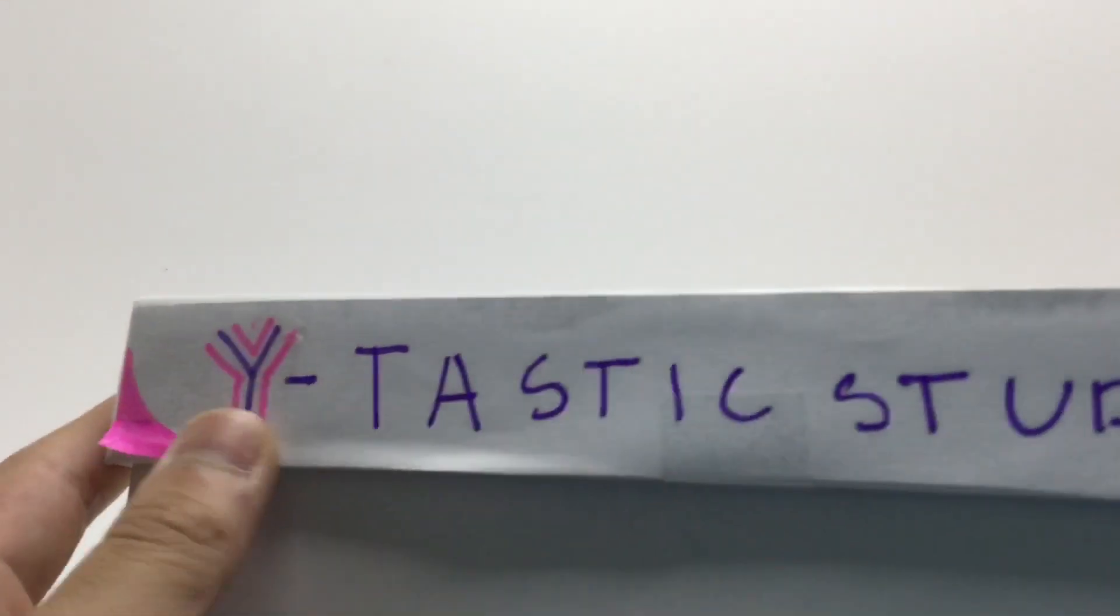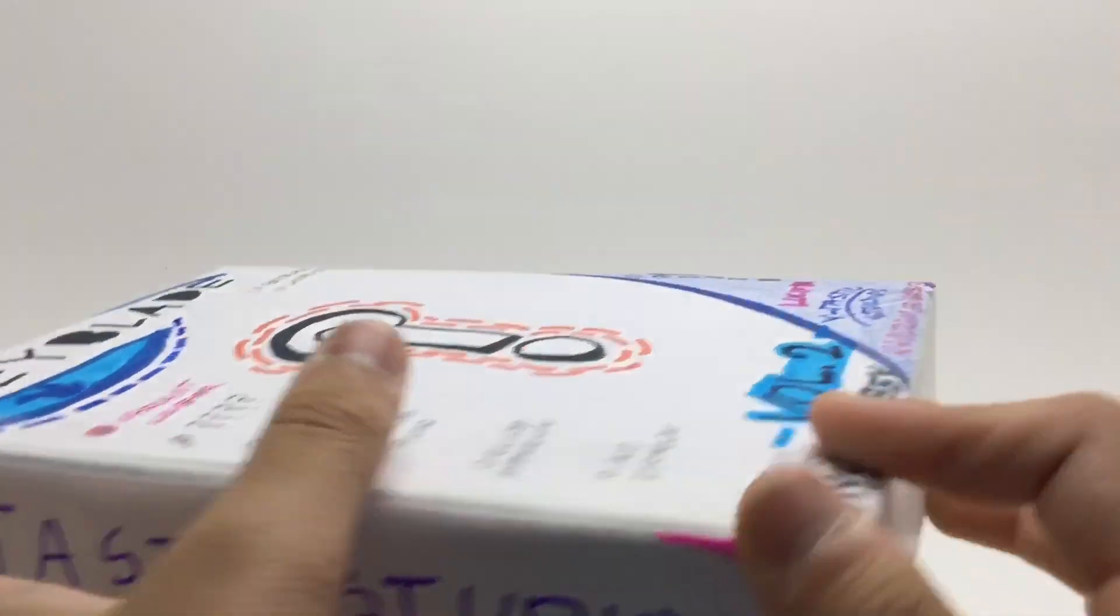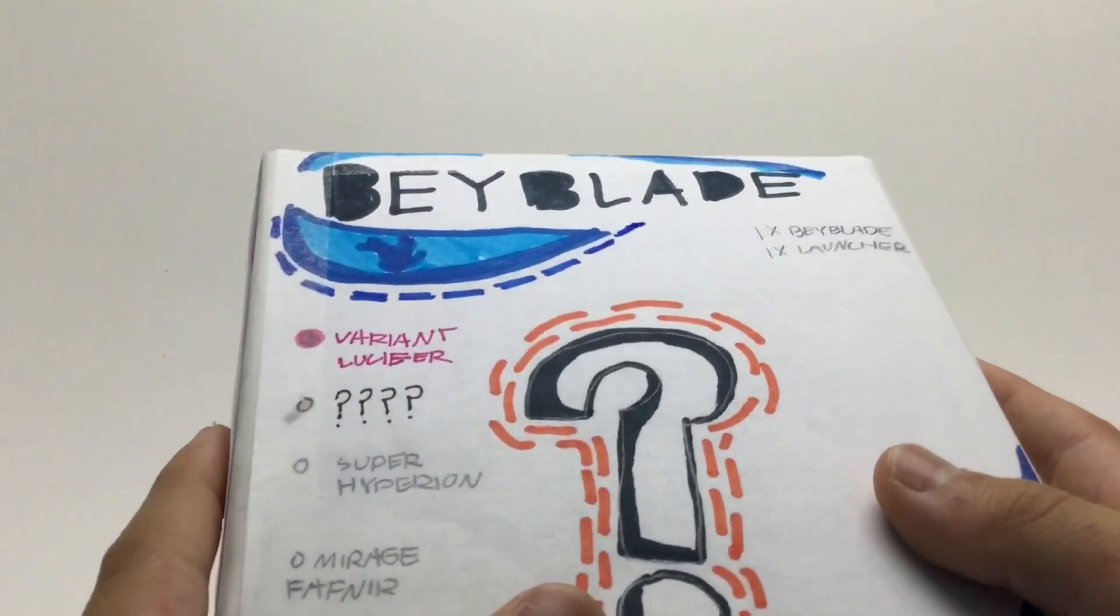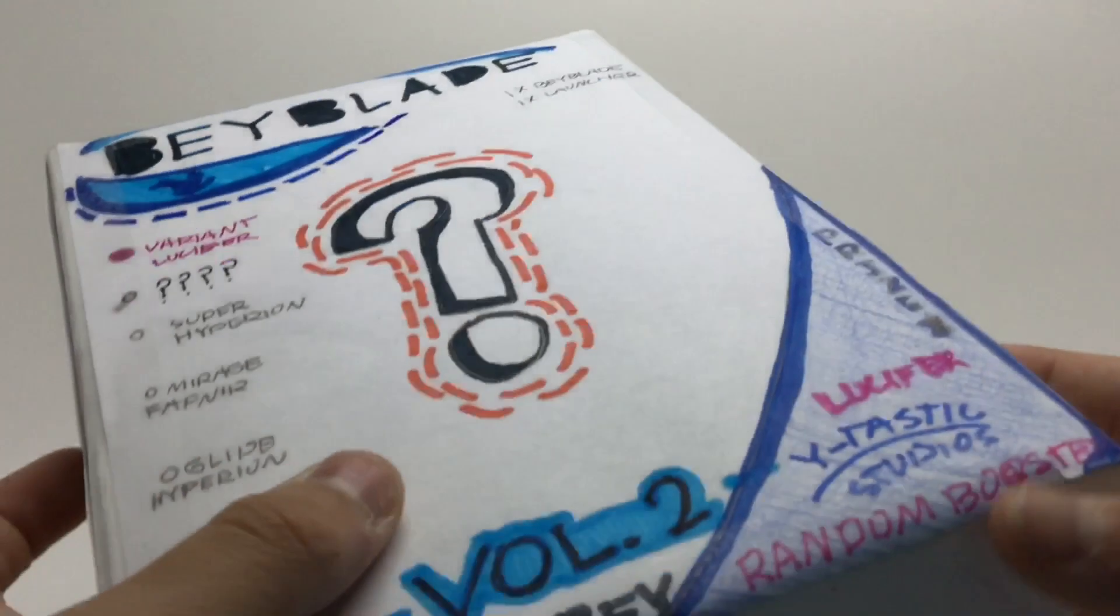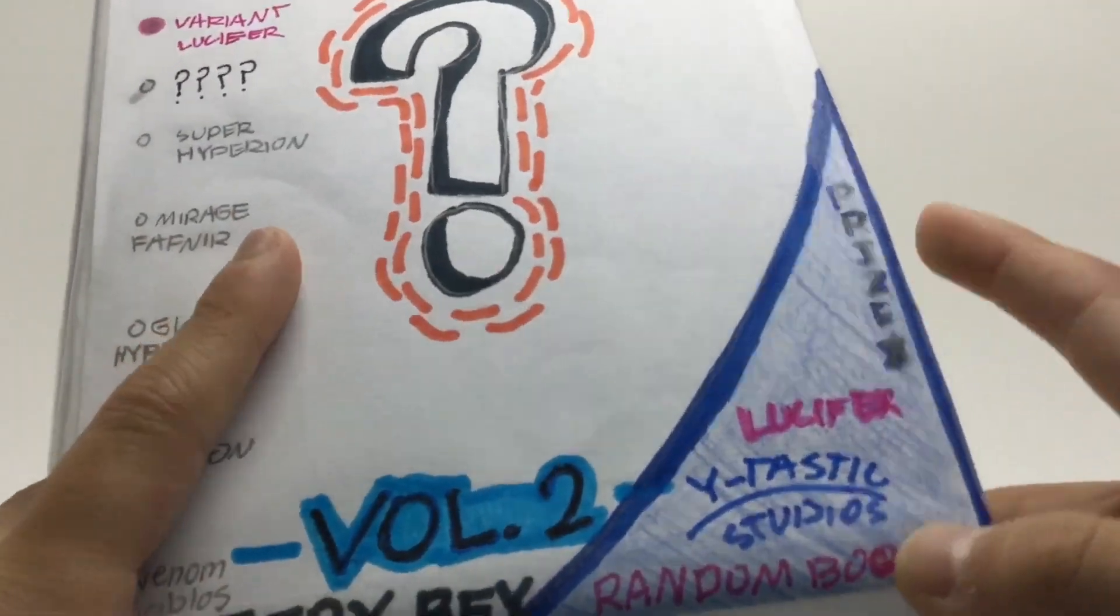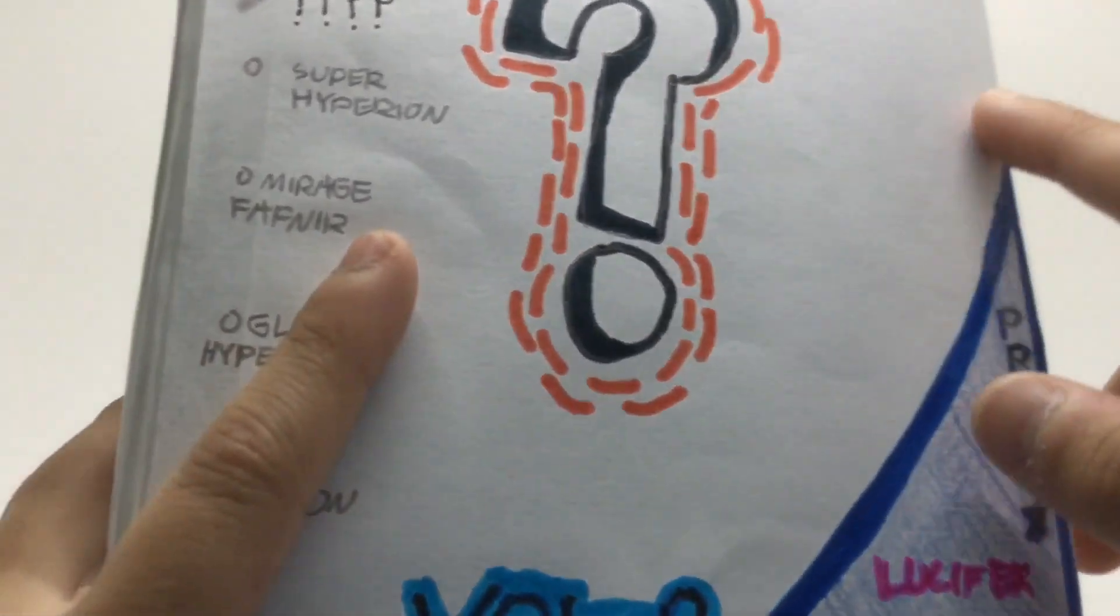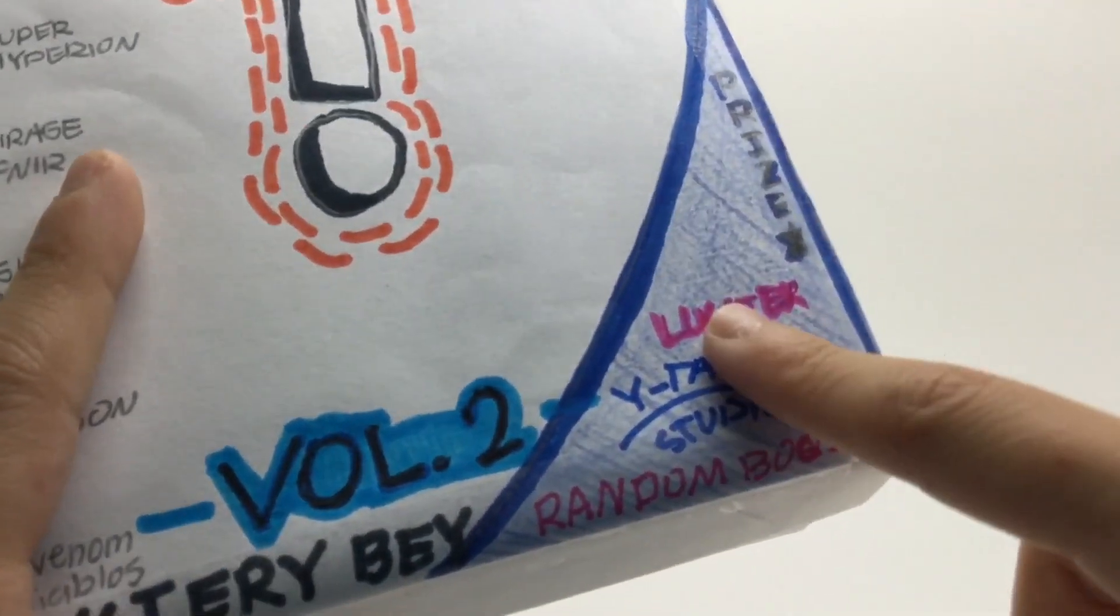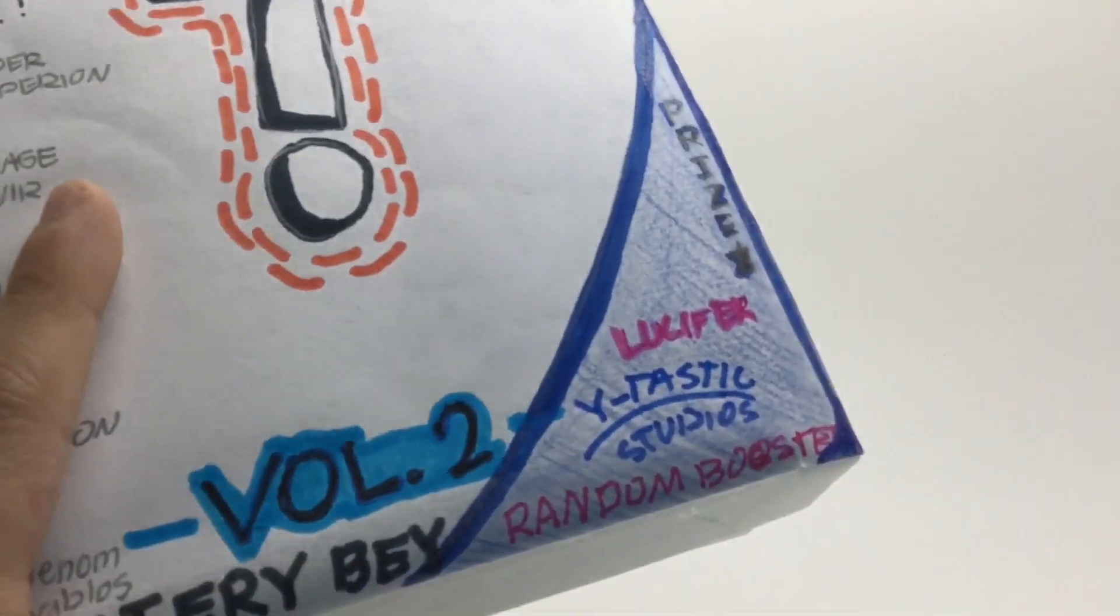We'll go over the box first. It says Y-Tastic Studios on the side. It has a blue Beyblade logo. We also have, instead of here, if you recall on the other series, this was purple. So this is now blue.